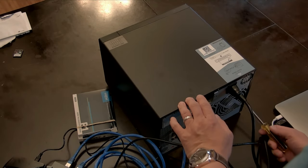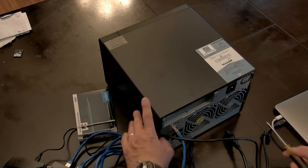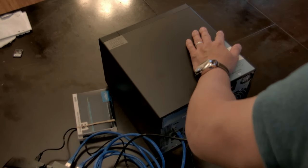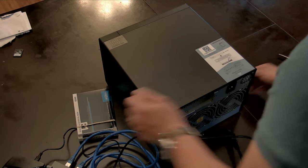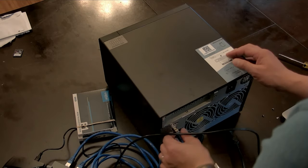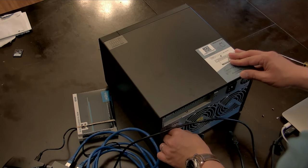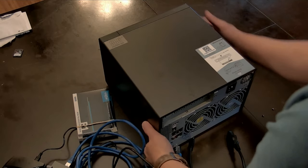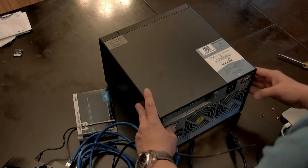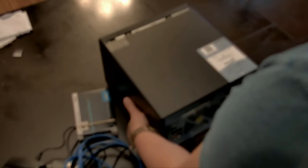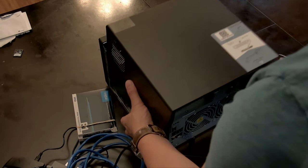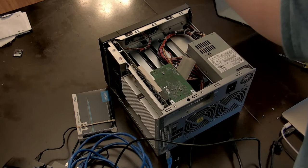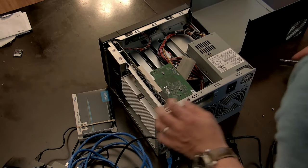On the back we've got one, two, three screws to remove. I should be able to lift this up now, it's like opening up a PC case.